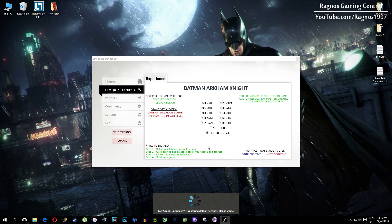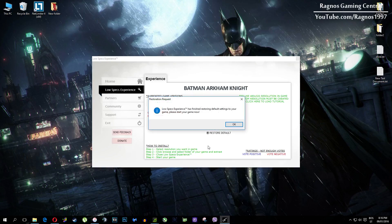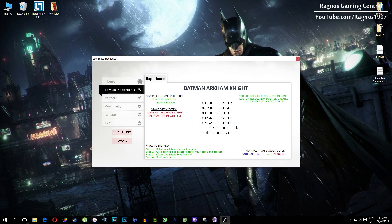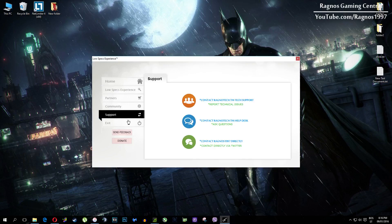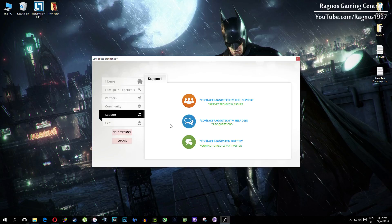Also one more thing to note: if you have any problems, questions or anything to ask related to Low Specs Experience, make sure to contact us through the support tab and we'll gladly answer all of your questions, usually under 48 hours.